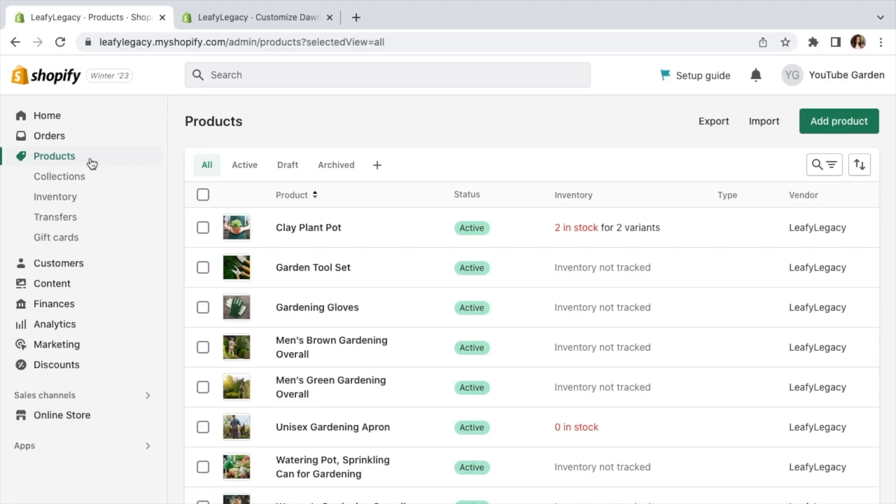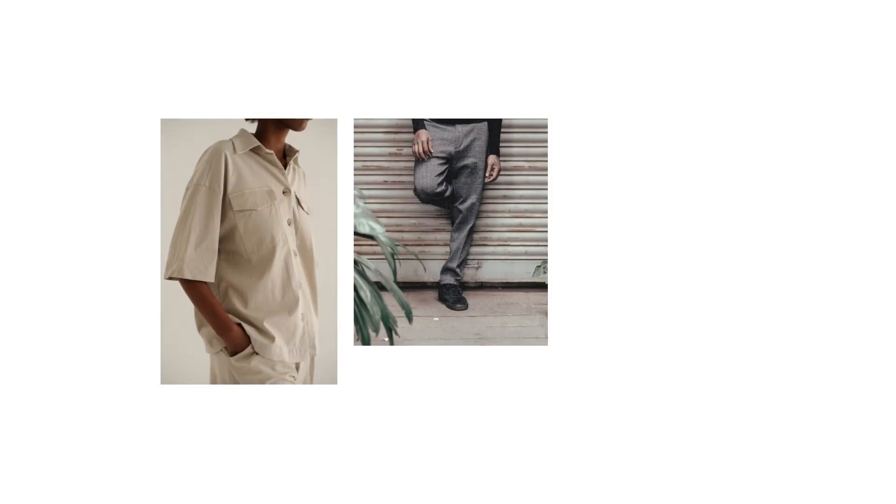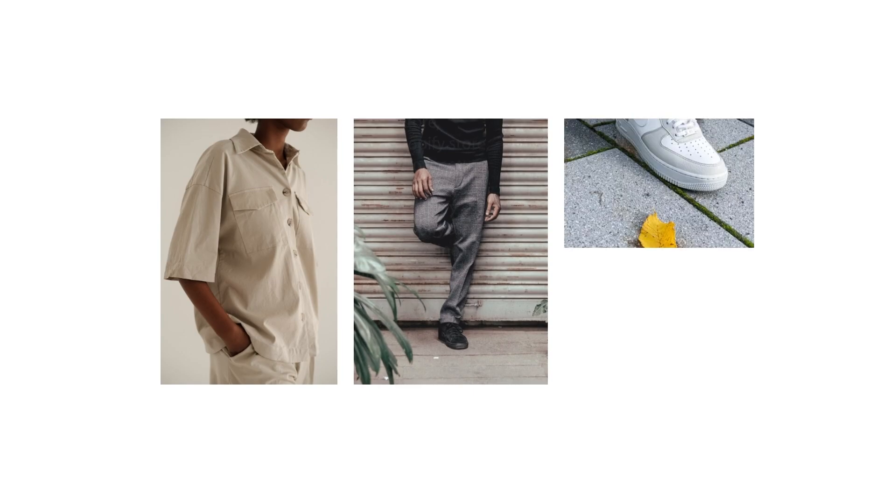Once you've created a few products, you'll need to create collections. This will help you keep the store organized and enable a user-friendly browsing flow for your customers. A few collection examples for clothing brands might be tops, bottoms, or shoe collections.